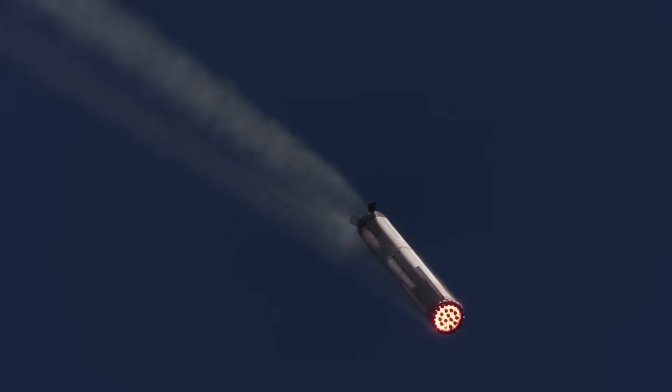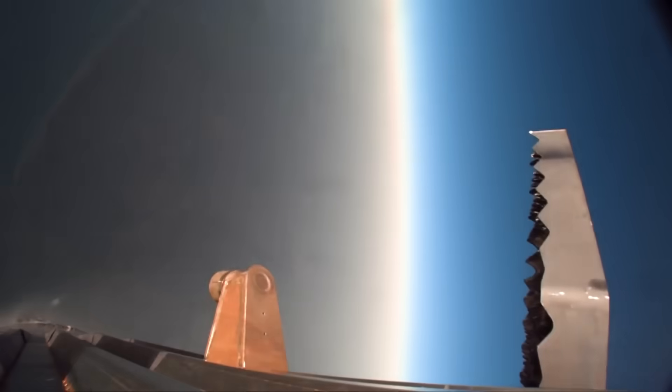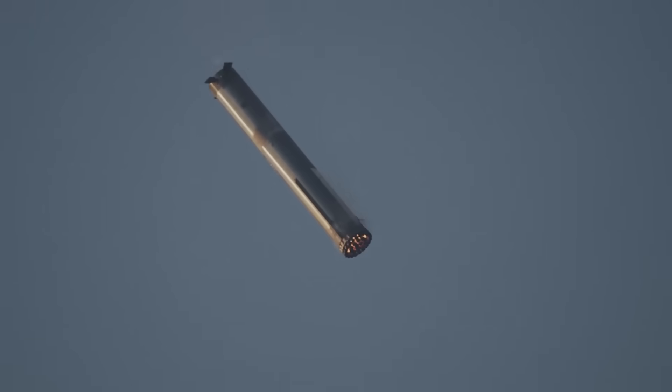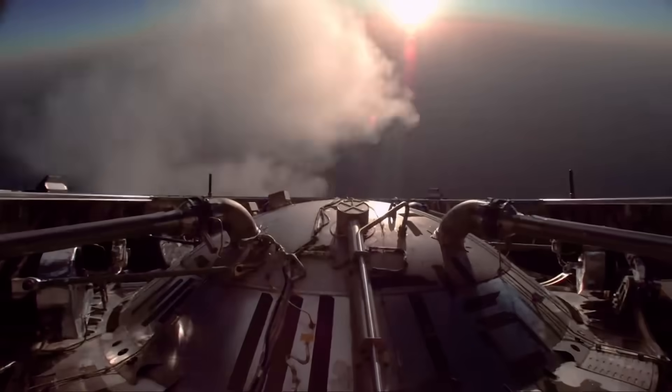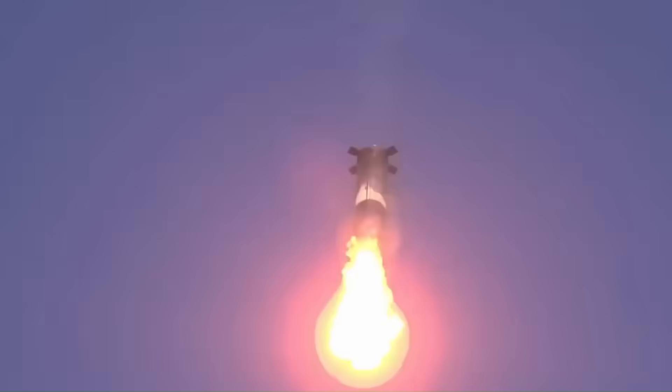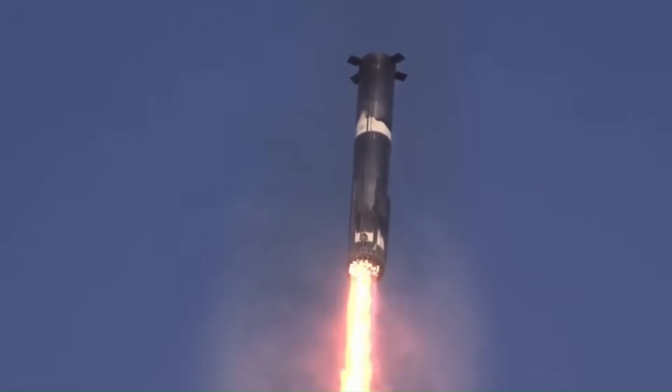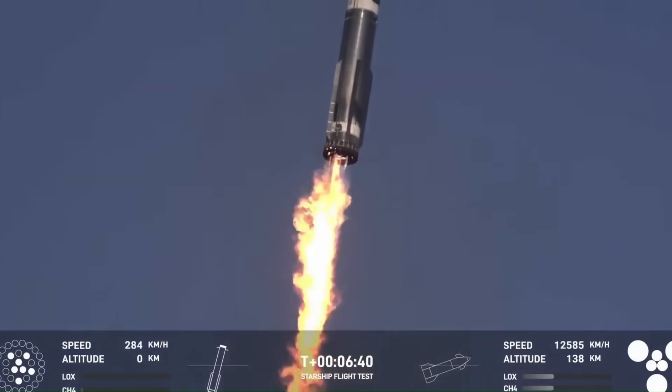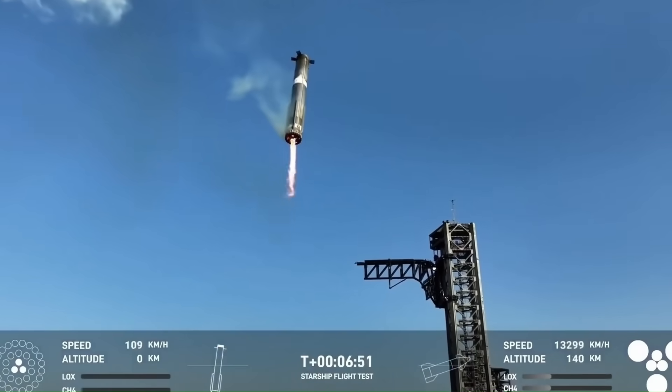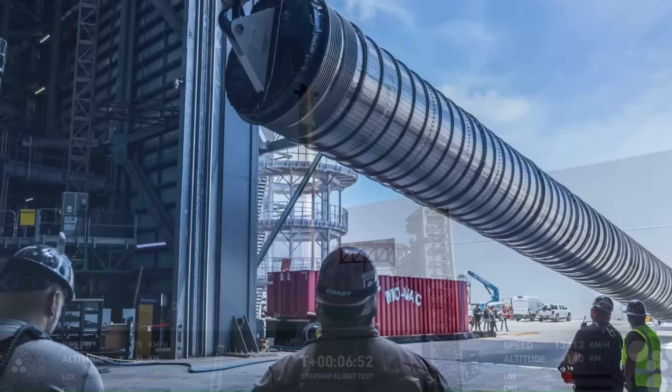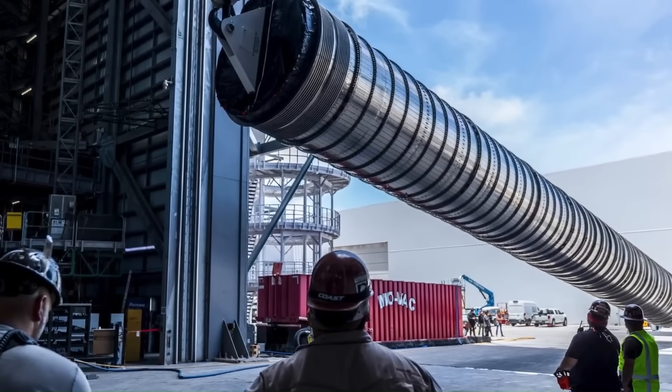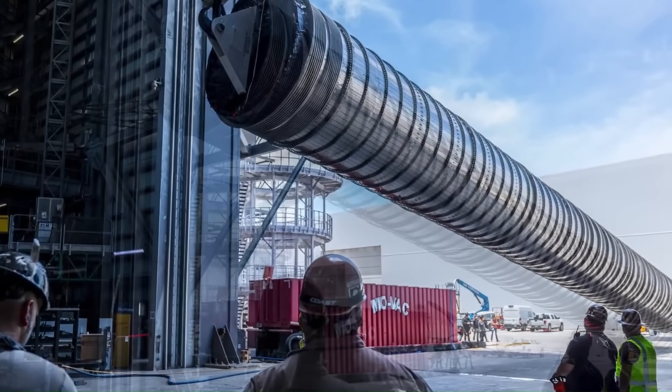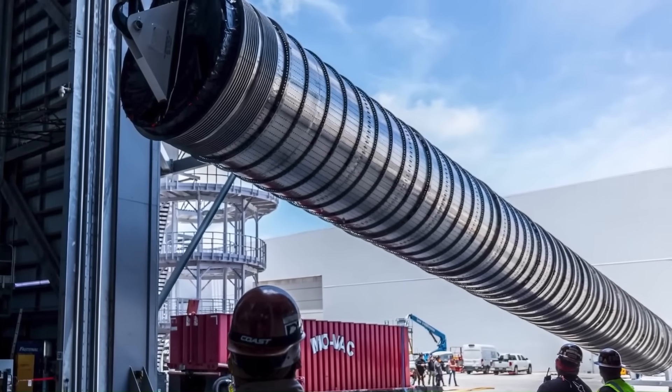In previous flights, the flip maneuver after stage separation was sometimes slow and unpredictable. This maneuver is when the booster turns around to prepare for its return to the landing site. When this flip takes longer or is less controlled, the rocket uses more fuel than ideal, reducing the amount left for the final landing burns.